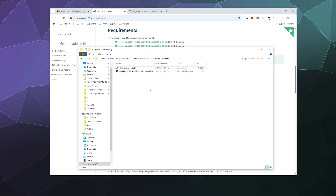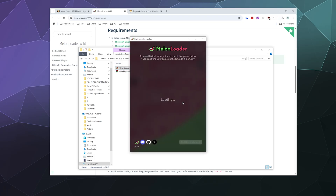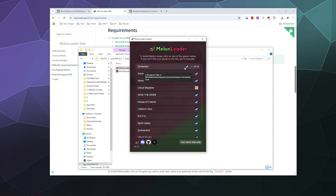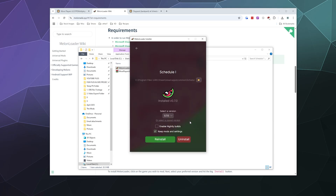If you need to uninstall MelonLoader, all you have to do is double-click it again and run it like a regular program installer, then find your game in the list — in this case Schedule One. You have the option to keep mods and settings when you uninstall. Just click the uninstall button and it removes itself automatically, so you don't have to reinstall Schedule One or hunt around in the game files to find it.